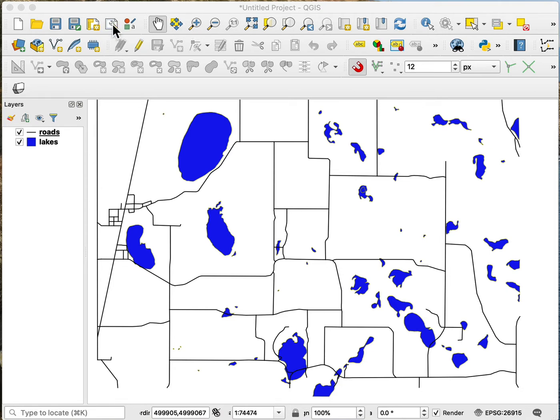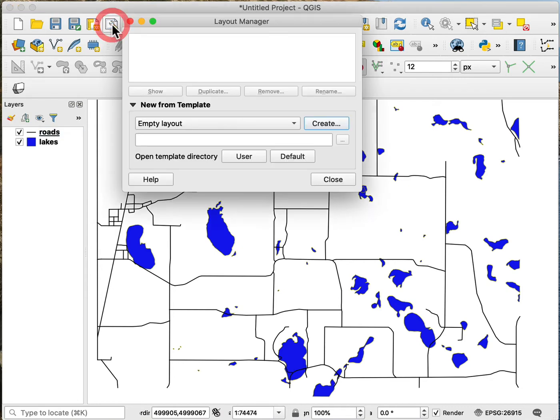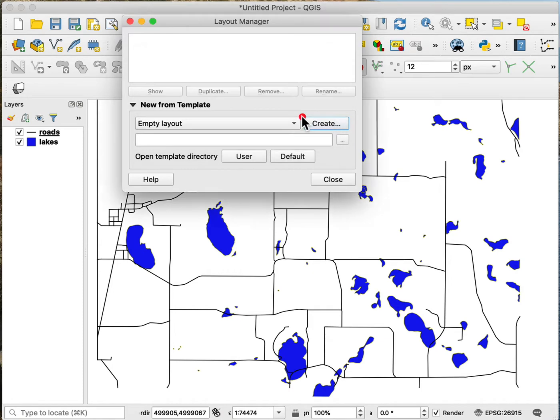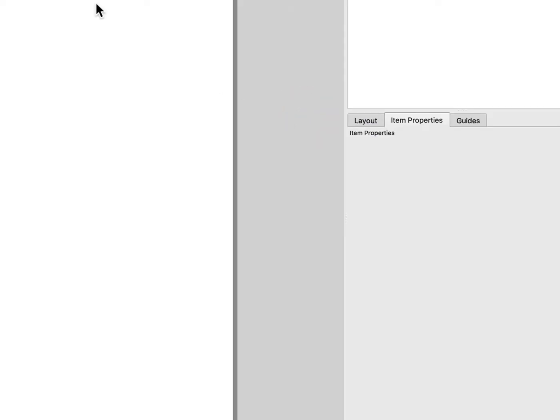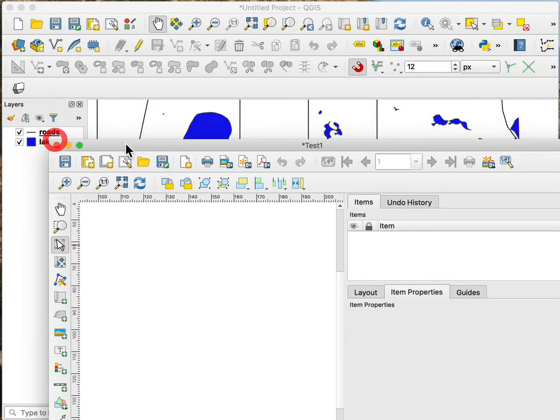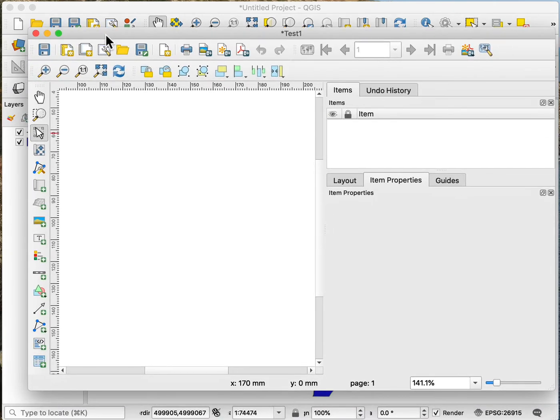Now we first want to open up a map layout manager and create a new map. It asks us for a name for this layout and I'll just call this test1 and we say OK. Then it opens a new window and I'll resize the window here so you can see it.